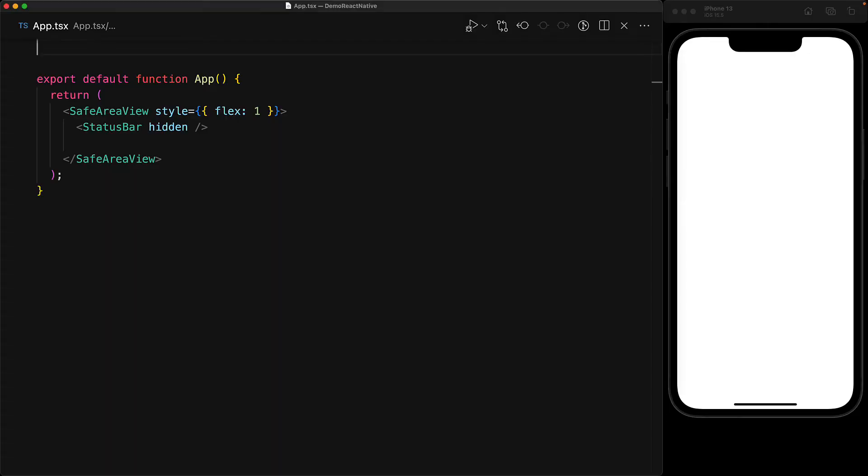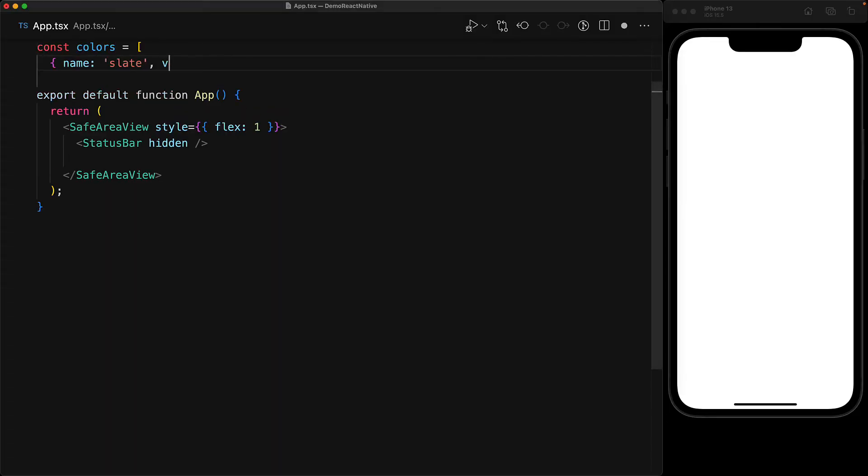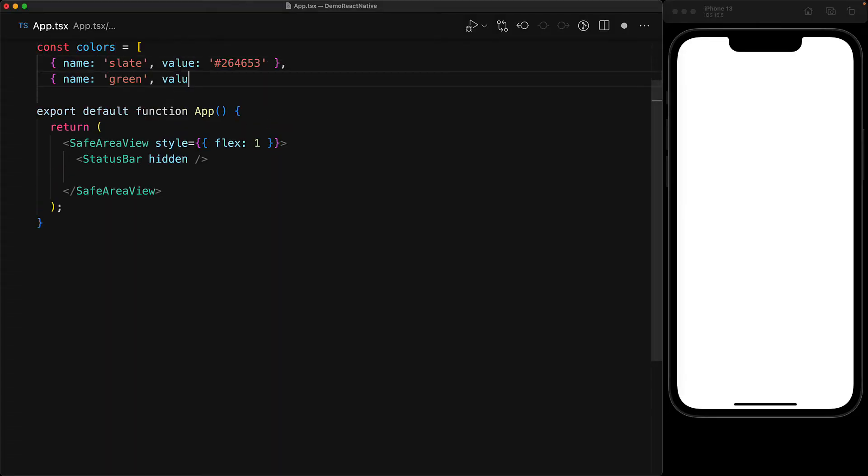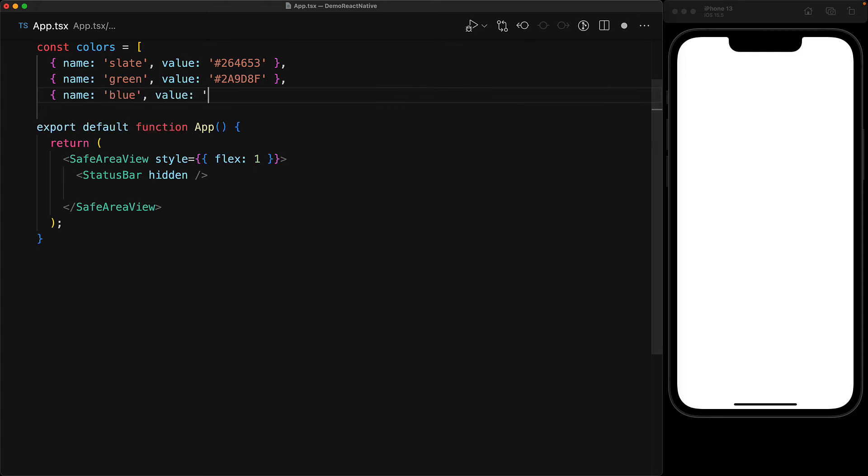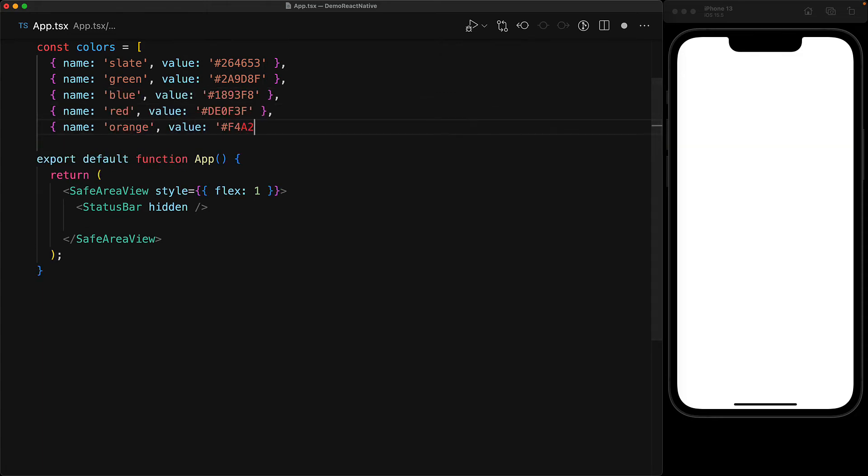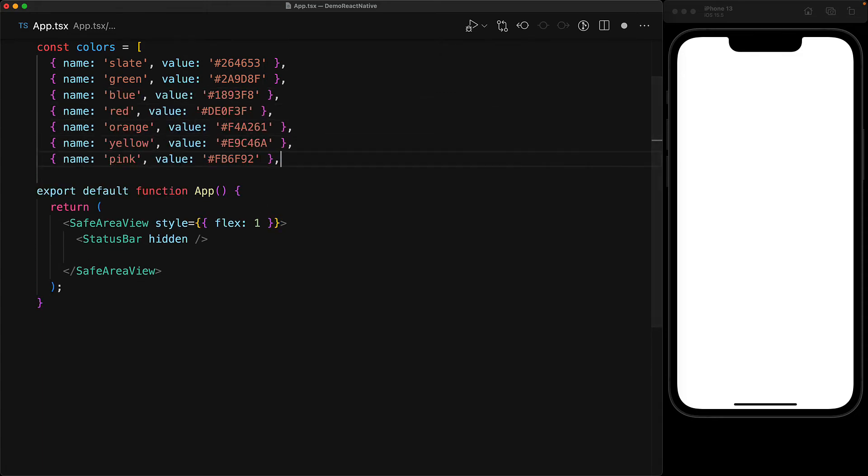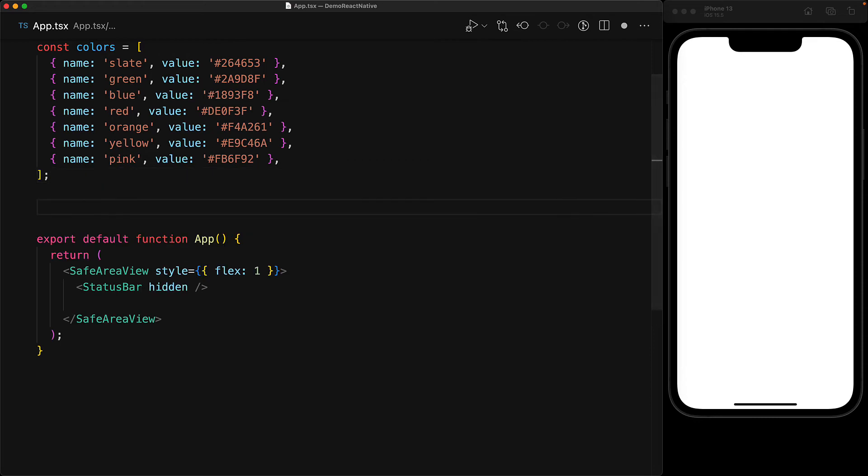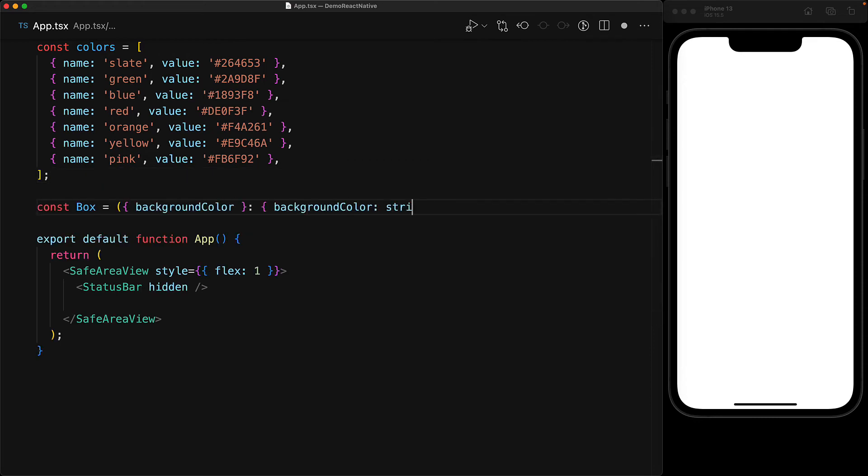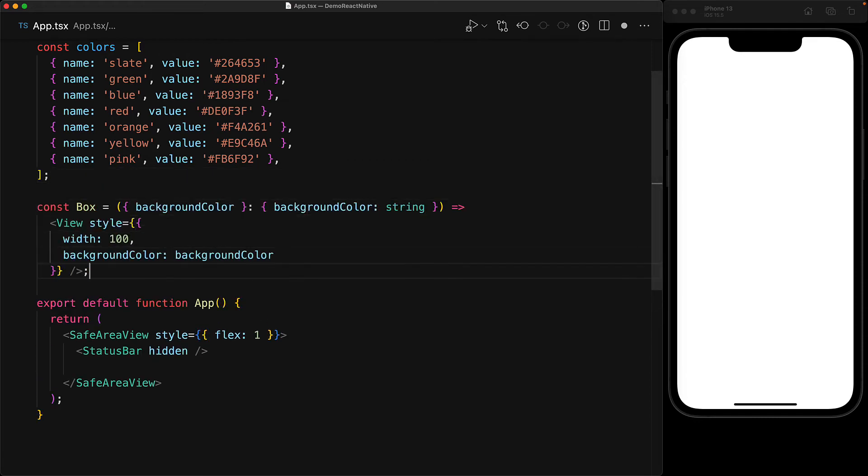Now we've actually been looking at the vertical scrolling support provided by the scroll view. But let's take a look at how it supports horizontal scrolling as well. For this demo, we have an array of colors, which you might remember from our flexbox demo. Each of the members of this array has a name as well as a color value. And then we have this box component that takes a color value as the background color prop and then renders a simple view with the style of a fixed width and the background of the background color.